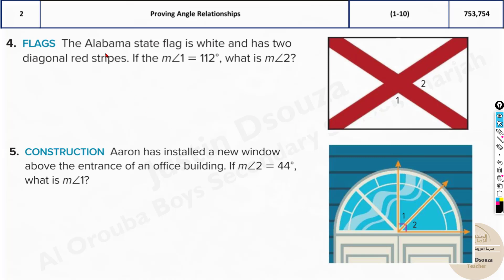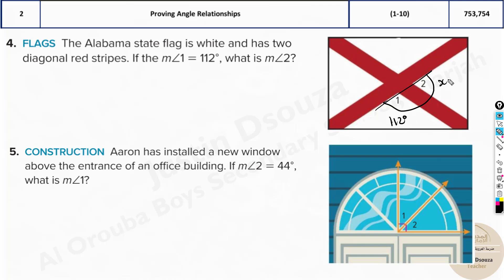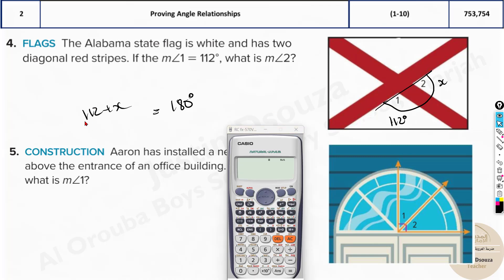Here we have an interesting problem: the Alabama state flag is white and has two diagonal red strips. If the measure of angle one is 112 degrees, what is the other angle? They are a linear pair, so they must add up to 180 degrees. So 112 plus x equals 180. Type this in the calculator, press shift and solve, then press equal — you get 68 degrees.